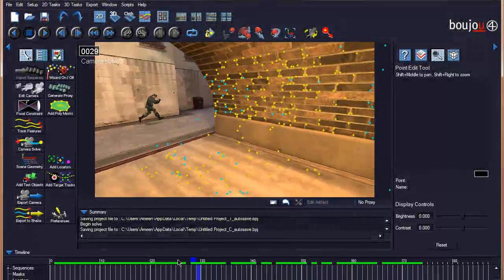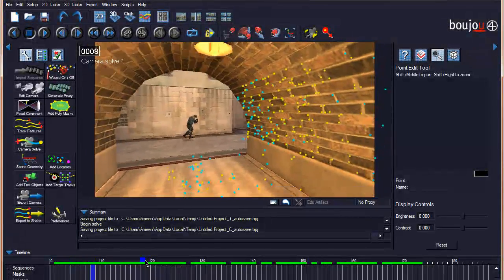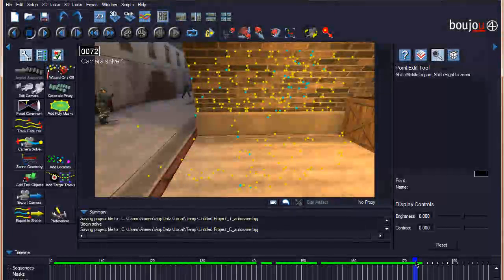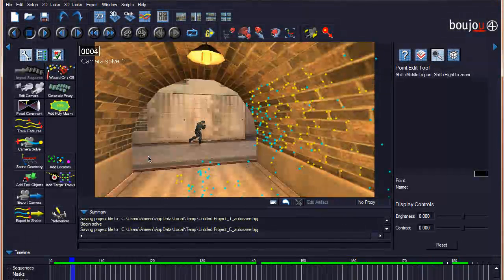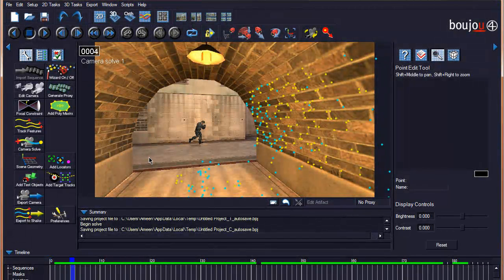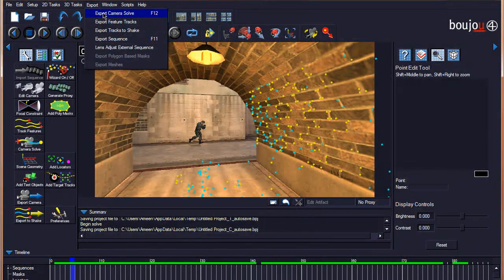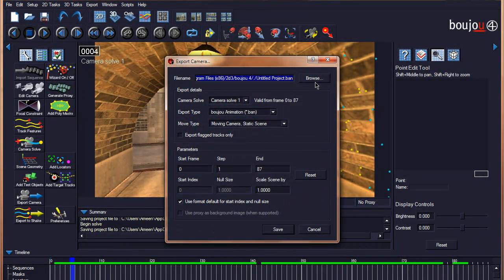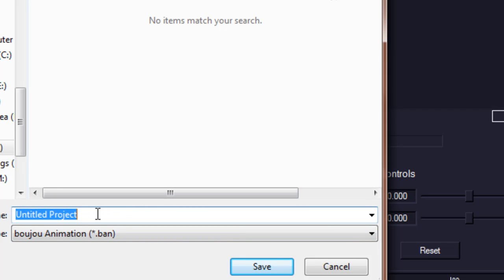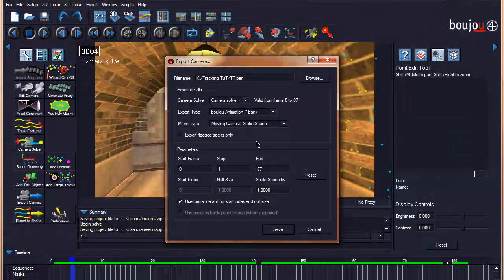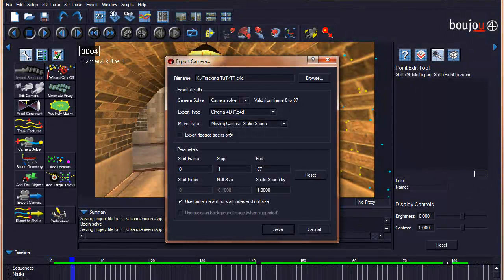Now after the tracking has finished, as I move back and forth in the timeline I can see these points which are the guides for when I add the 3D elements. The last thing after finishing your solve and track is to export the camera solve into your 3D program — in this case Cinema 4D. Go to Export > Export Camera Solve, click Browse to choose the file location, then set the export type to Cinema 4D and save.